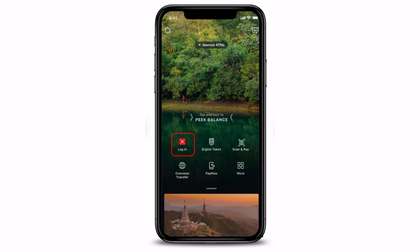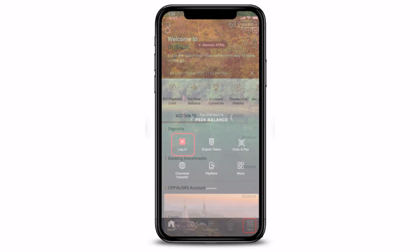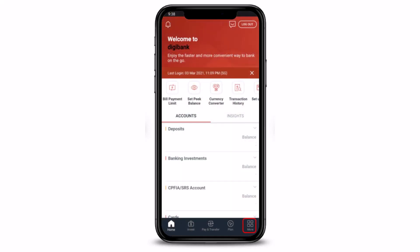The most convenient way is with your Digibank mobile application. First of all, just log into Digibank mobile either with your Touch ID, your Face ID, or your Digibank user ID and pin. After you log into your Digibank account, you'll see this kind of interface.